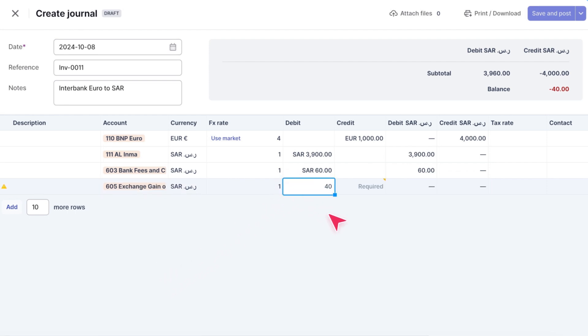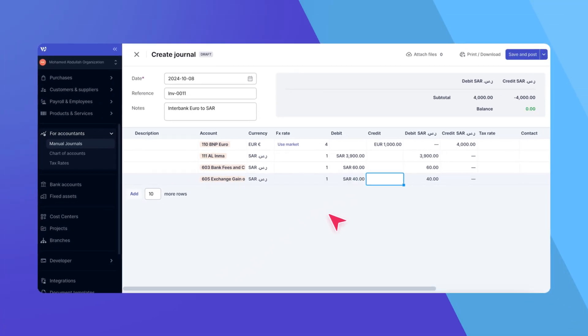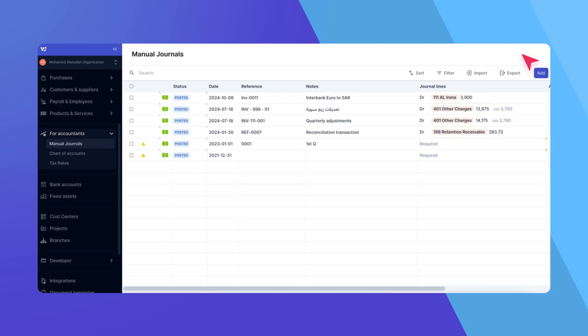Once everything is filled and your debits and credits match, you can choose to either save as draft or save and post the manual journal. Let's go ahead and save and post it.